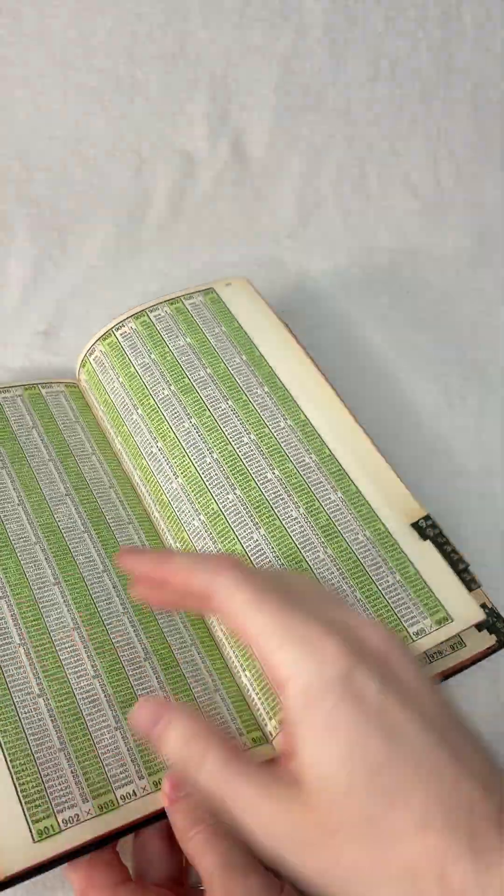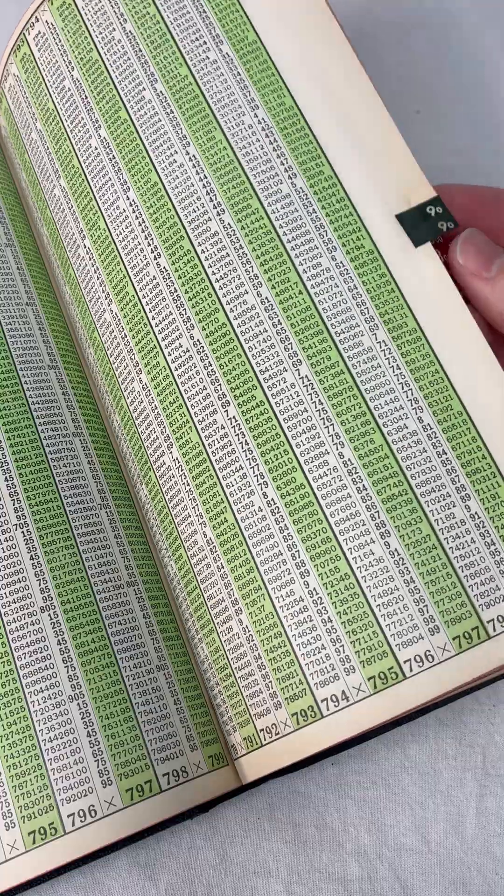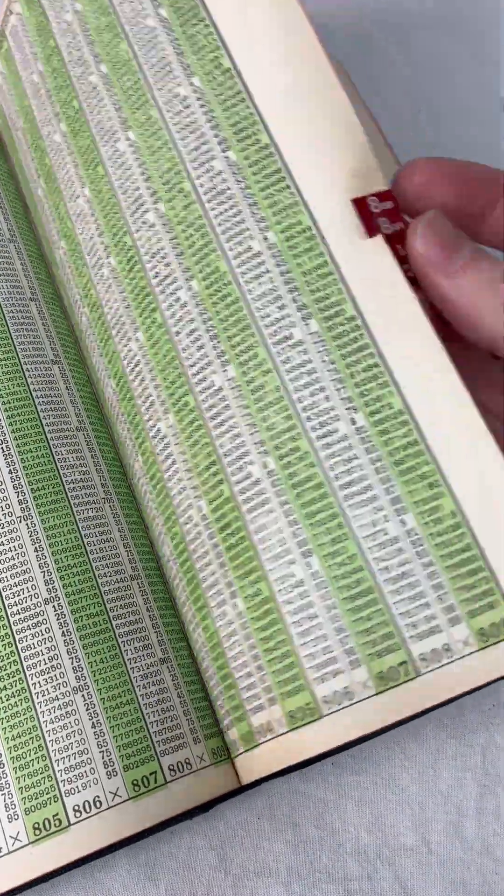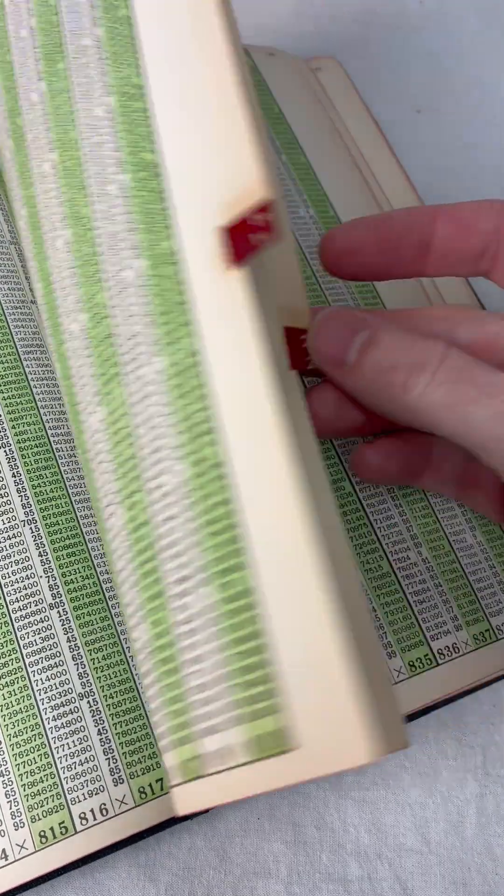What did they do to multiply numbers before people had calculators? They had big books with all the answers pre-calculated.